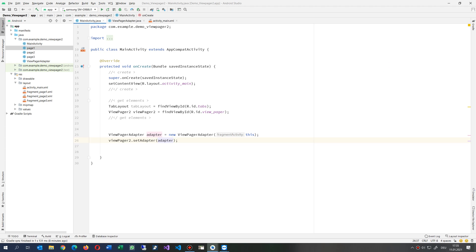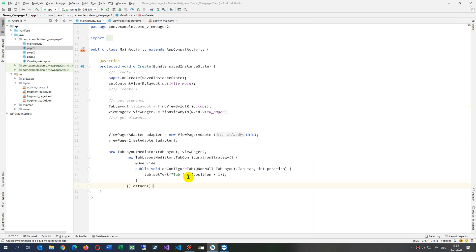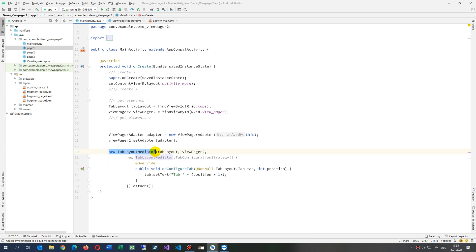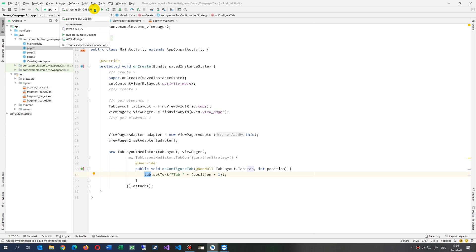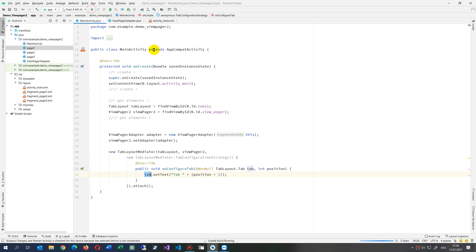There's one more small block needed. Since we have no default tab items defined in XML, we create a new TabLayoutMediator, which connects the tab items with the fragments so that when you slide a fragment, the tabs stay connected. Inside the mediator is the override method onConfigureTab, where we set the tab text for each position. Then we call attach() to start it.